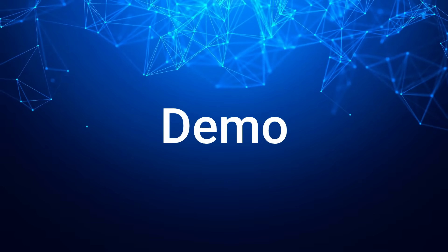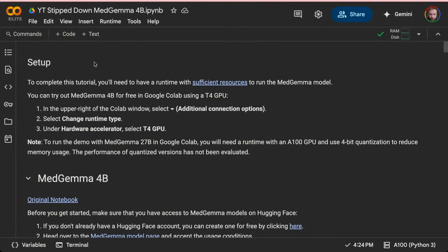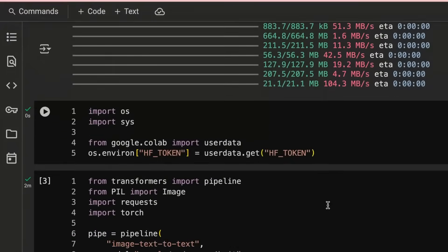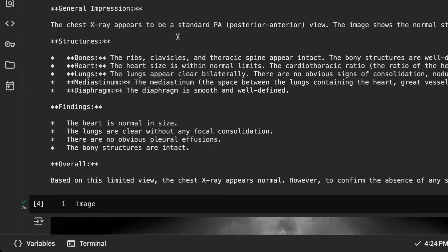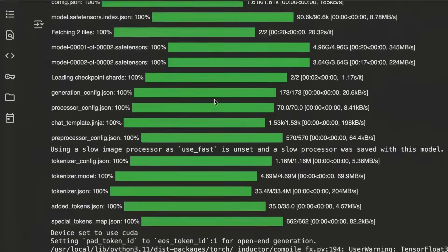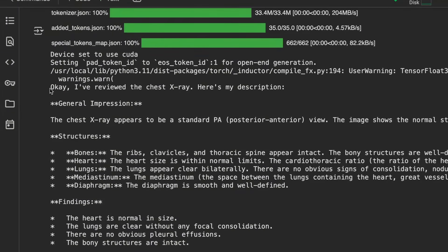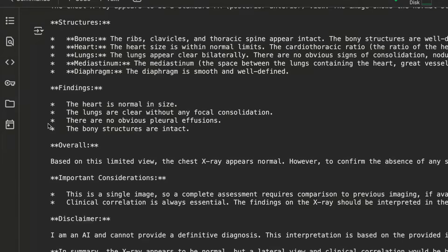Let's jump in and look at the two Med Gemma models and what they can do in code. The first notebook is Med Gemma 4B — the small model, which you can get up and running pretty easily. Out of the two models, this is the multimodal one, so you can pass in images. If we pass in a chest X-ray with the prompt 'you're an expert radiologist, describe this X-ray,' it comes back with a full breakdown. I haven't tested it extensively for things like pneumonia or tumors, but I encourage you to try that. You can see clearly they've got a disclaimer saying it's an AI and can't provide a definitive diagnosis.